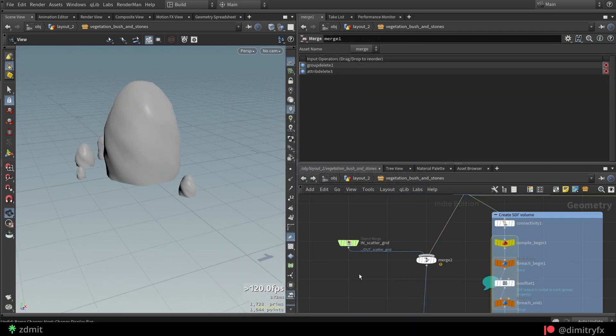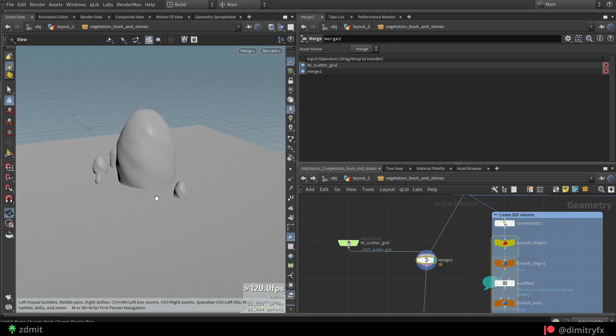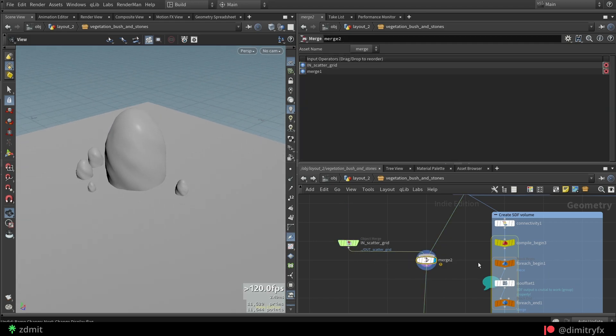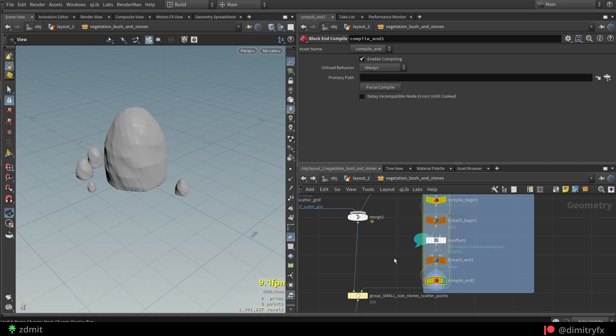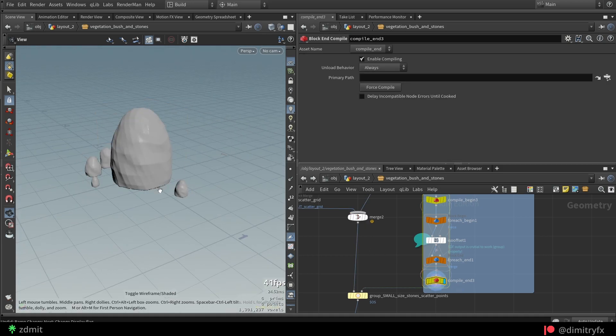For scattering small stones, I need to merge the grid plane with the main stone as well as the mid stones, because this is where the next points will be scattered.